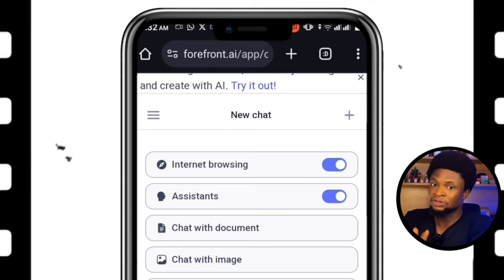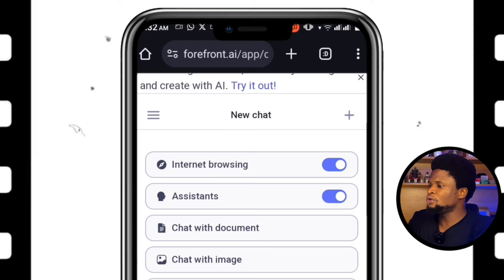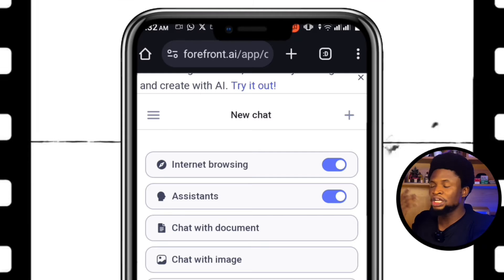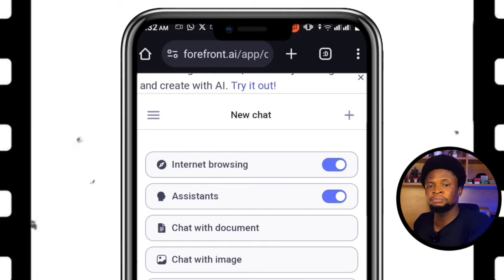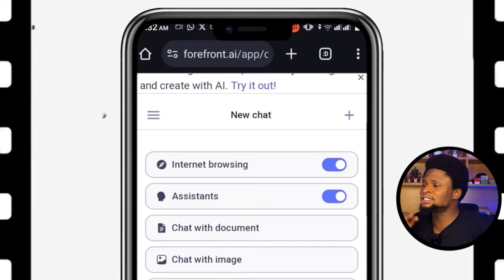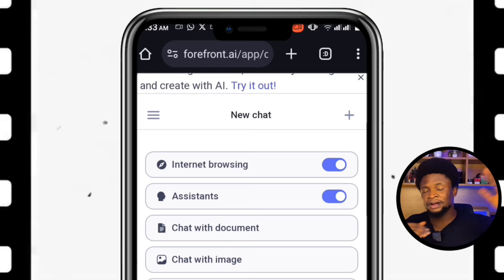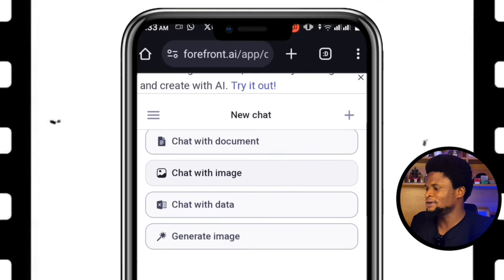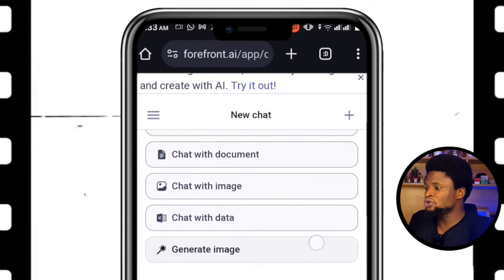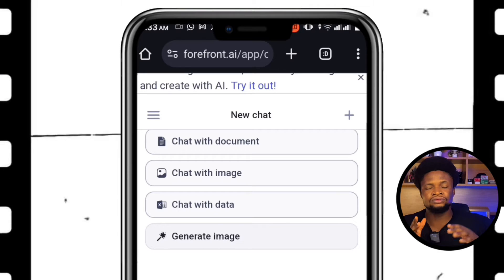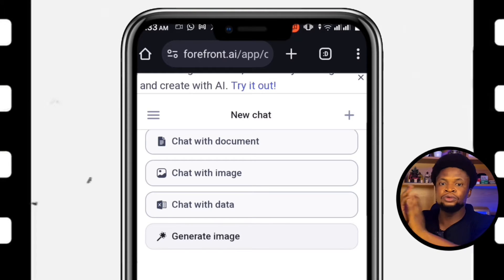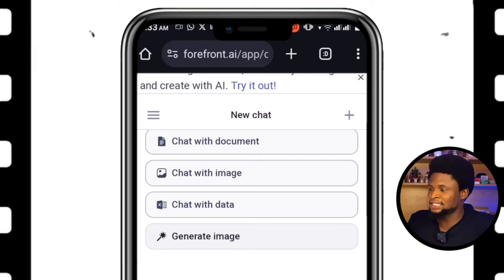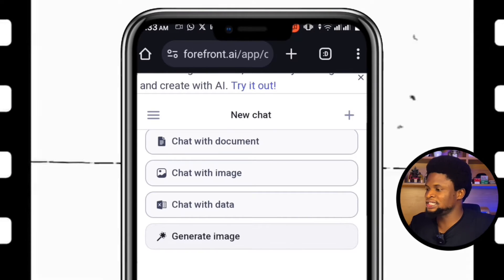You can see the internet browsing toggle and the assistant settings. Forefront can also chat with documents — you can upload a document and ask for a summary, bullet points, highlights, or whatever. This makes it very easy to scroll through or read a very long PDF file or document with ease. You can also chat with images and chat with data. For those who do data analysis, you can upload your Excel sheet and just ask for feedback or analysis of what the data is about.